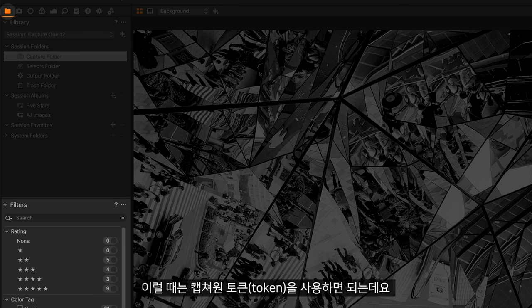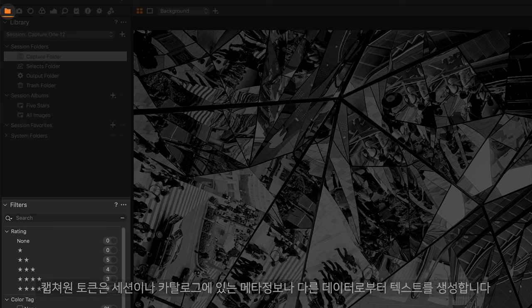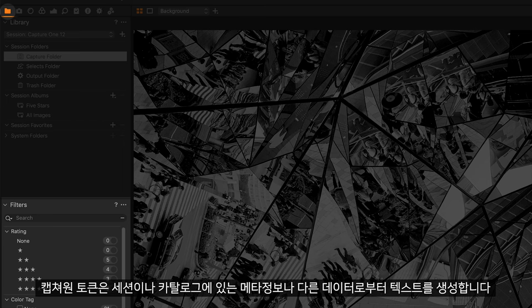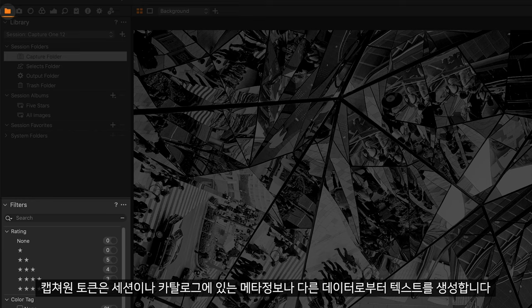This is where we can use Capture One tokens to create text dynamically from metadata or other data within the session or catalog.